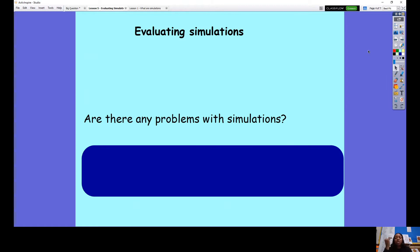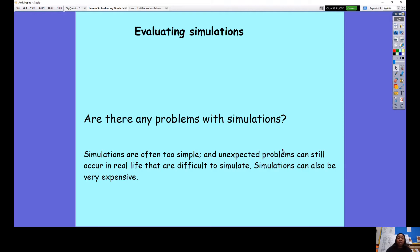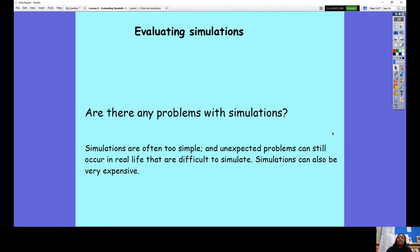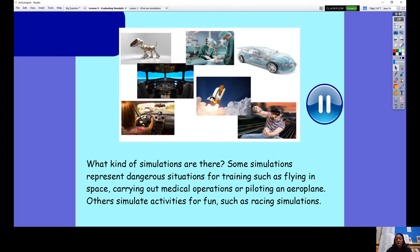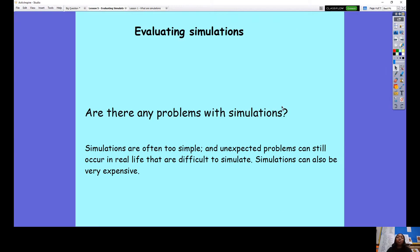We're going to be evaluating simulations today. My first question to you is: are there any problems with simulations? Pause the video after thinking about the different simulations we have done. Have we encountered any problems with them? Were they limited in any sense? Is there anything you cannot do with simulations? Simulations are often too simple and don't go into all the complexities that would happen in a real life situation. For example, a driving simulation might not show speed bumps, different weather affecting driving, or the different lights you need in dark or misty weather.